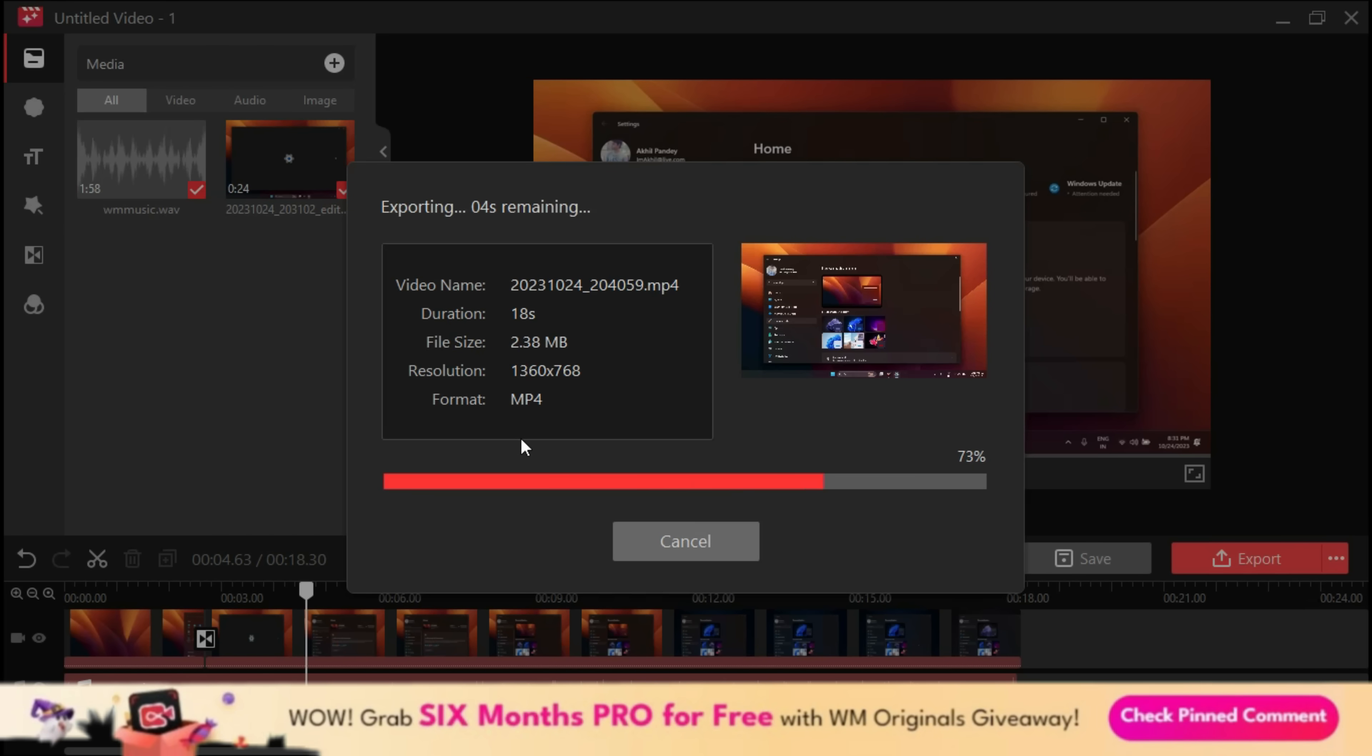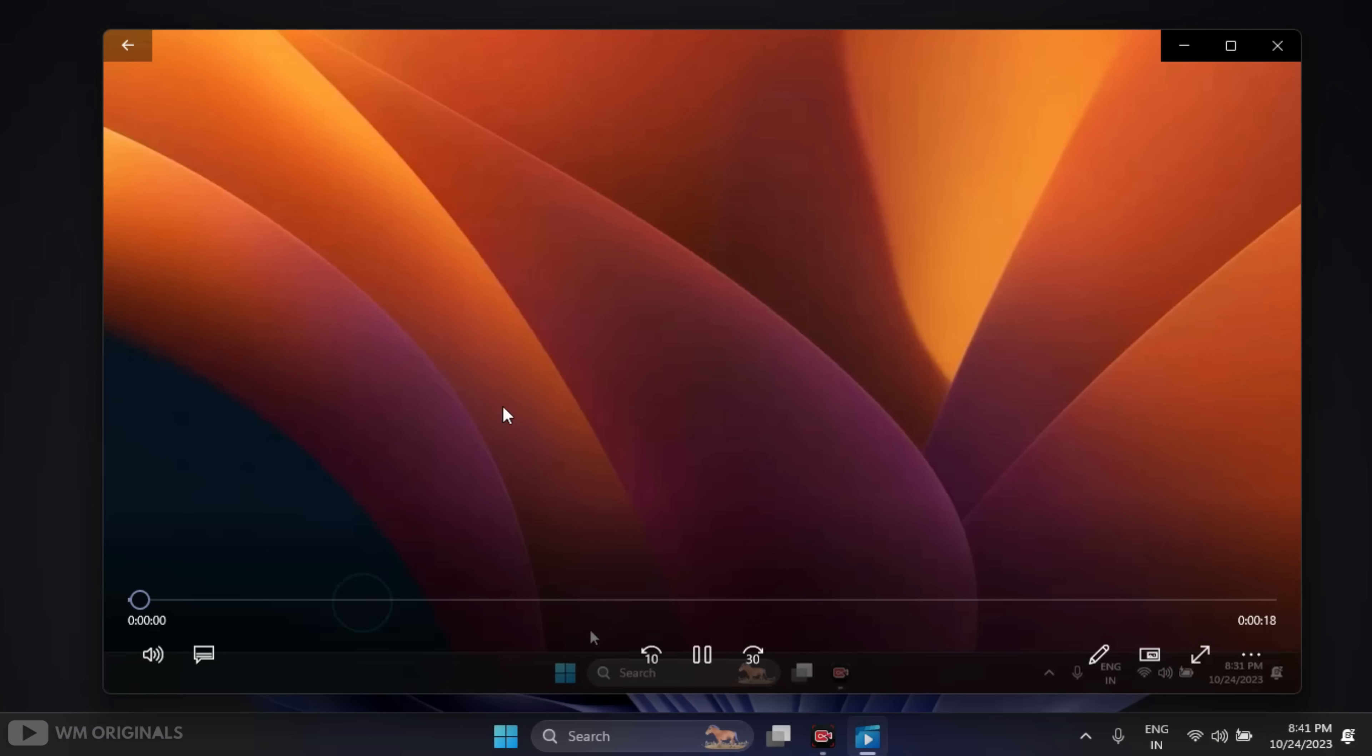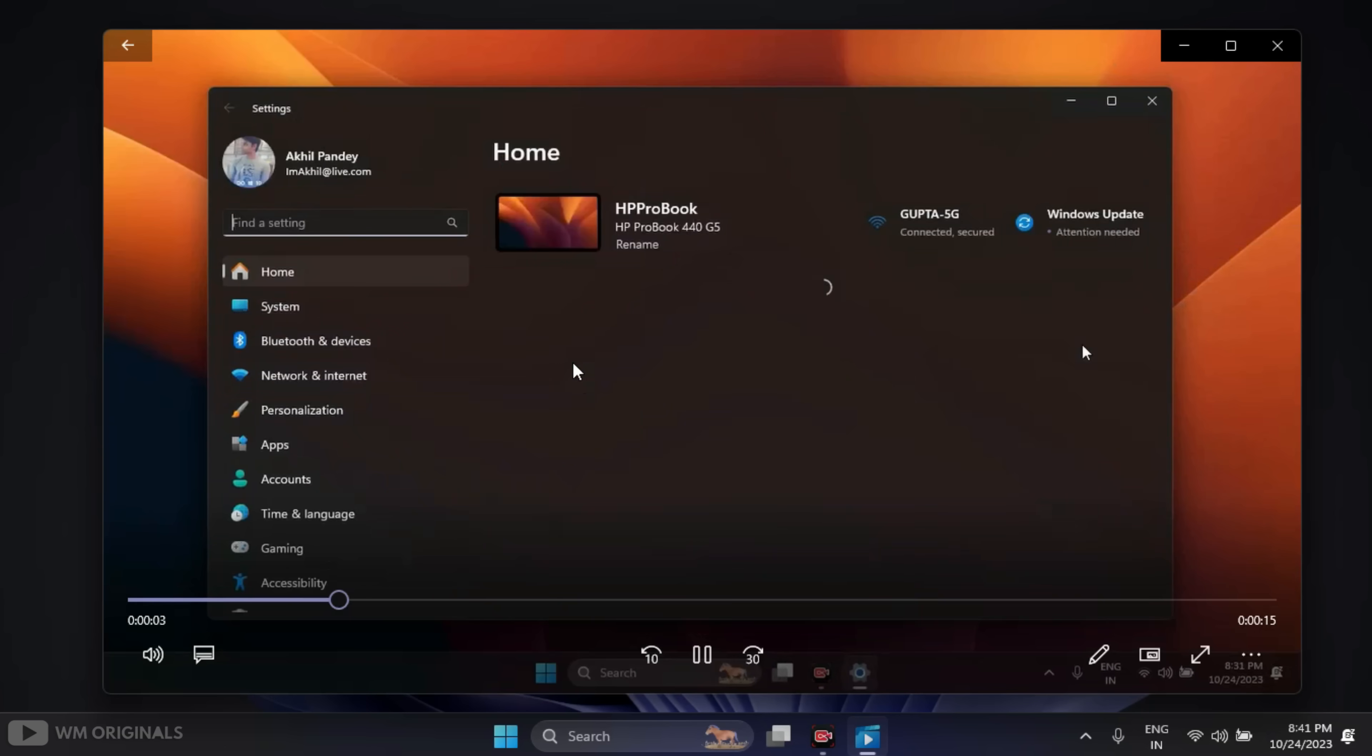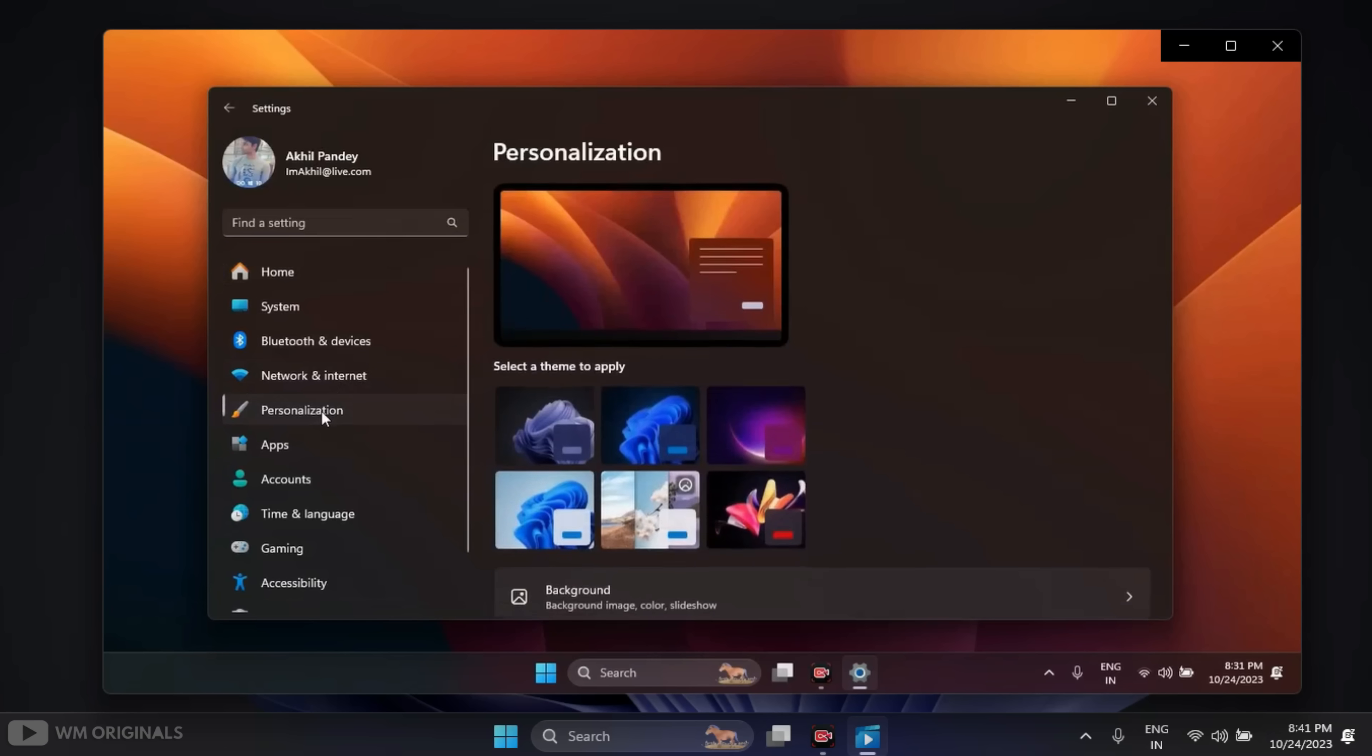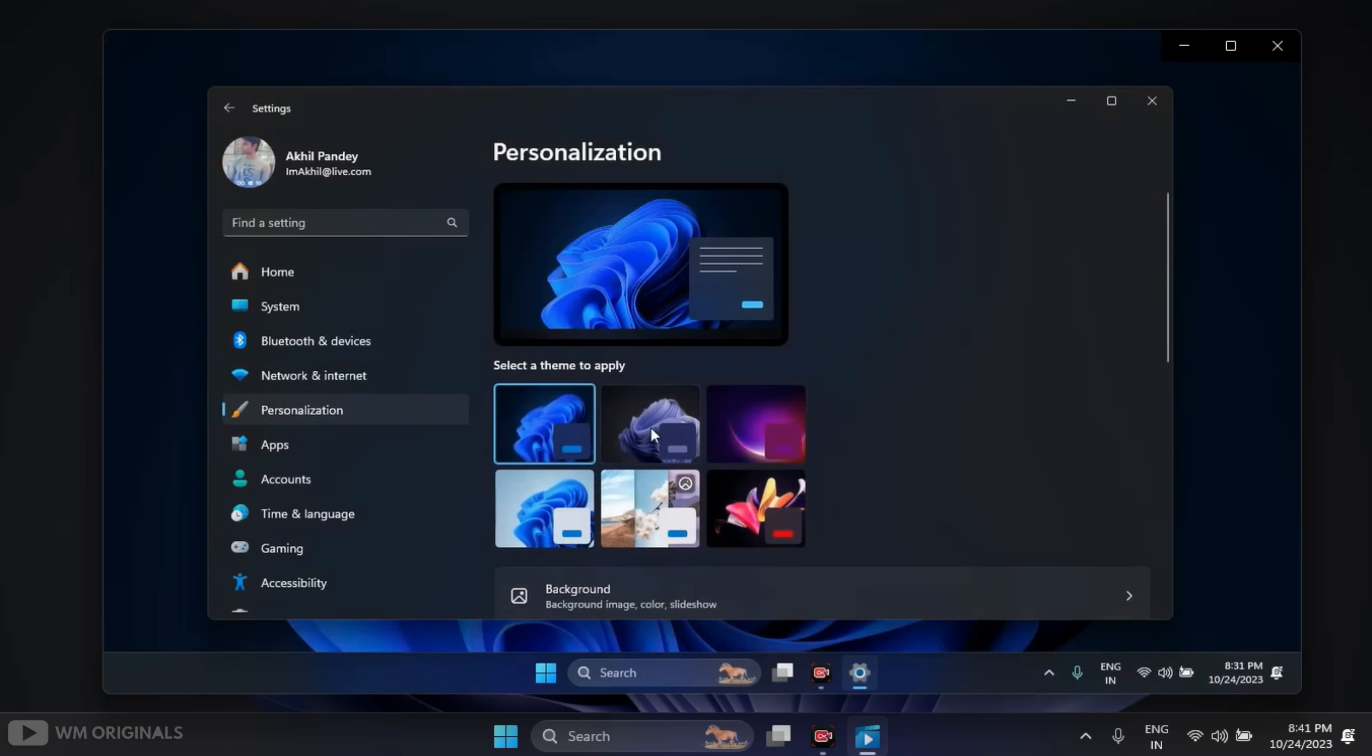Once done, here we have the confirmation. We can play it from here. Now see, our screen recording with music is ready. Wow, that was super easy to record computer screen and then edit it using iTop Screen Recorder and built-in iTop Video Editor.